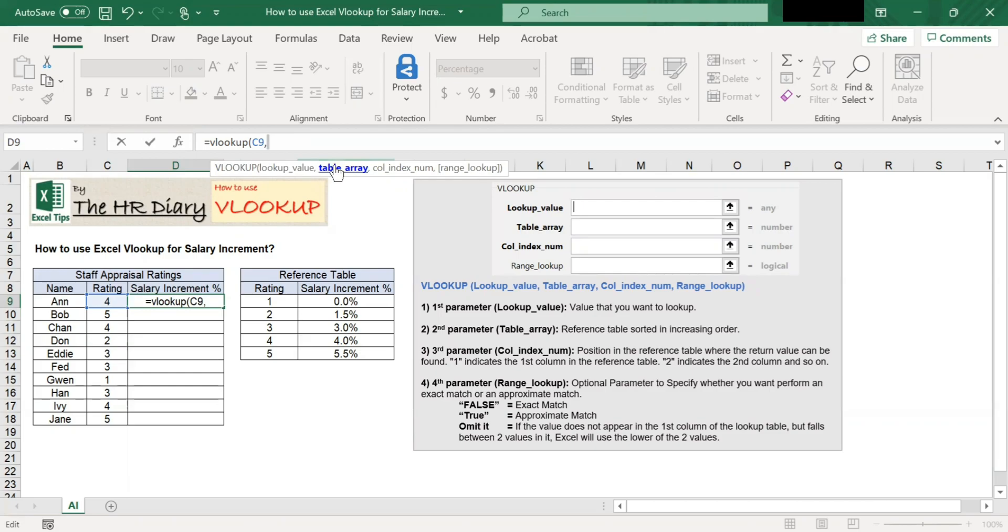The second parameter is table array. This is the reference table for VLOOKUP to use. In this reference table, the ratings are on the left column and the corresponding salary increment percentages are on the right column.